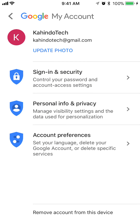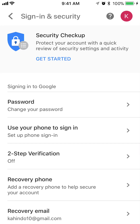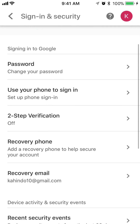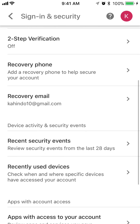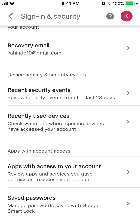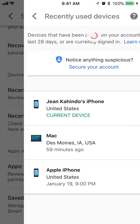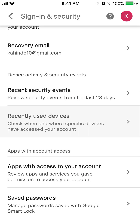Once here, tap on where it says Sign In and Security. Scroll down to where you see Recently Used Devices, and tap on that.